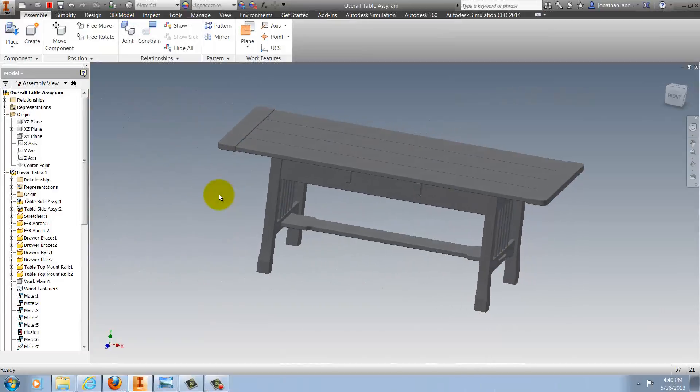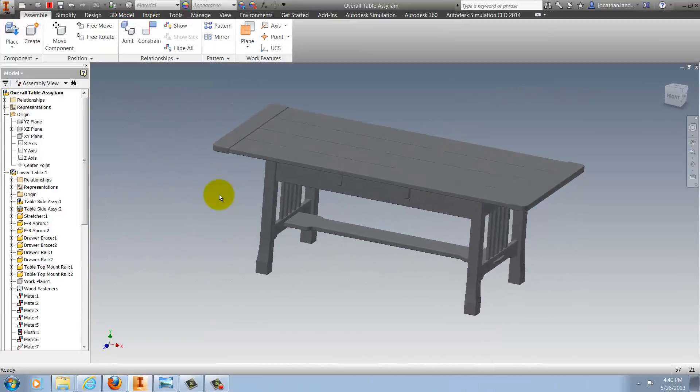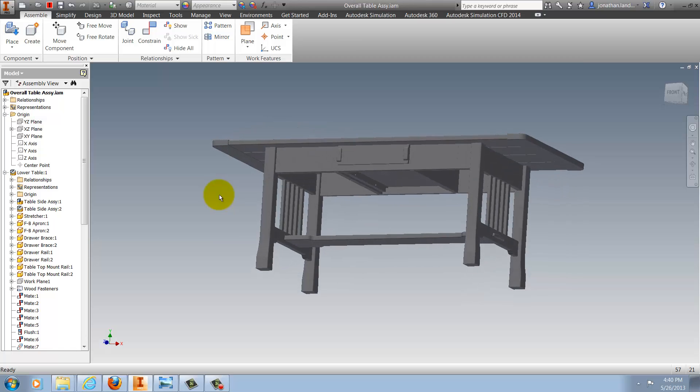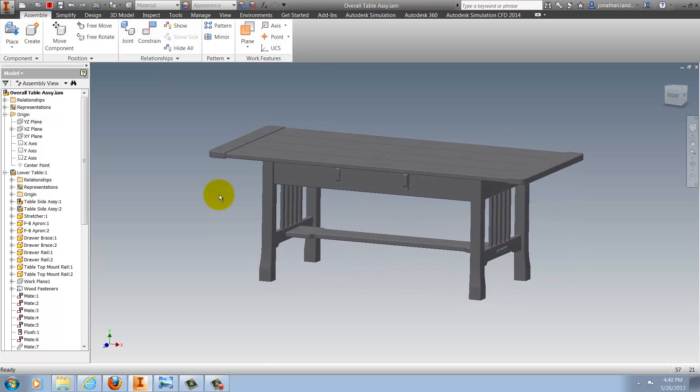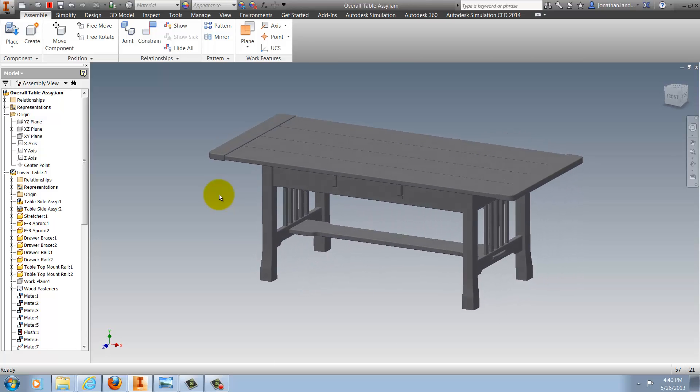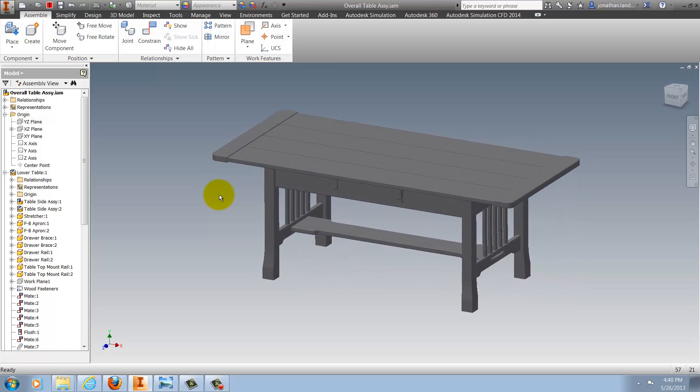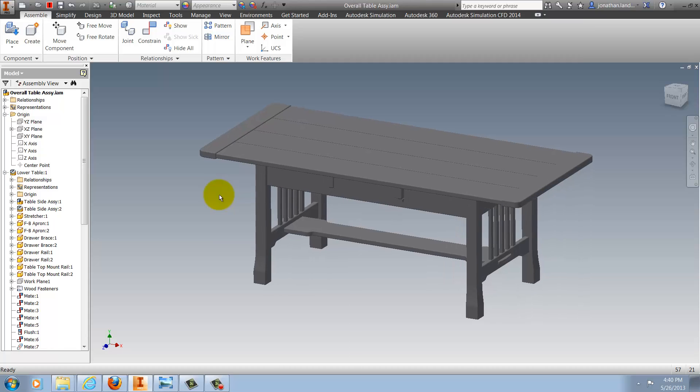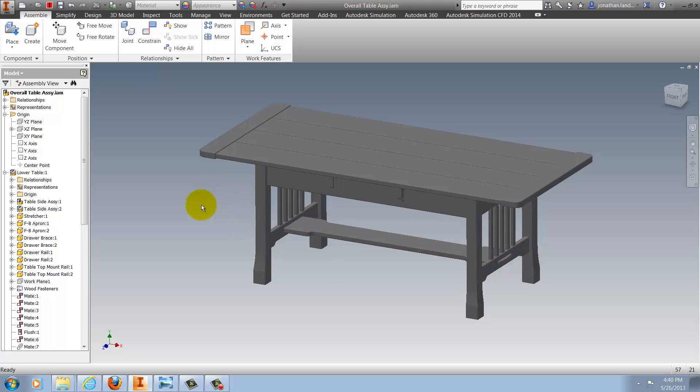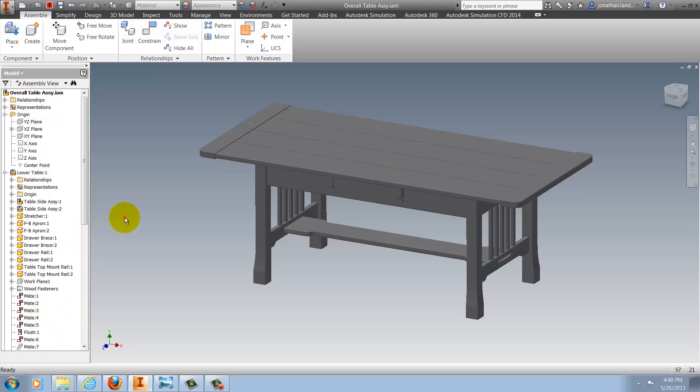Here, I have a Craftsman-style coffee table that I've used as a sample many times before, and what I want to do is look at the constraint relationships between the top and the lower table assembly. Now, in older versions of Inventor, I would have to go through and find the constraint in the browser and inspect them. However...